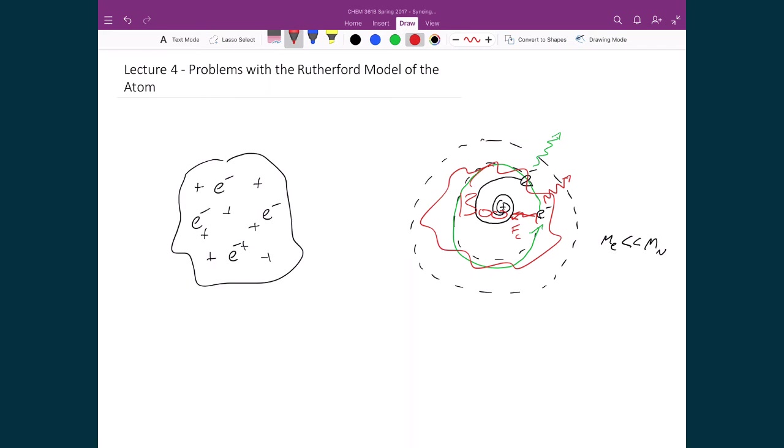So there were two reasons why this wasn't fitting with reality. And the major overarching one is this fact that if the electron were to give off any energy as it spun around in a circle, then that means its orbit would decay, and it would eventually crash into the nucleus.